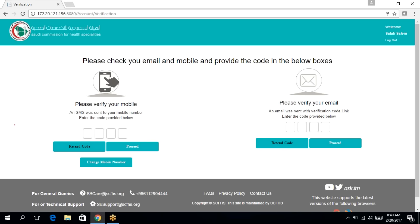As soon as you click on register, you will arrive at the verification page. In order to verify yourself, you will need to enter the SMS code that you have received on your mobile. If you have not received it, you can click on resend code.